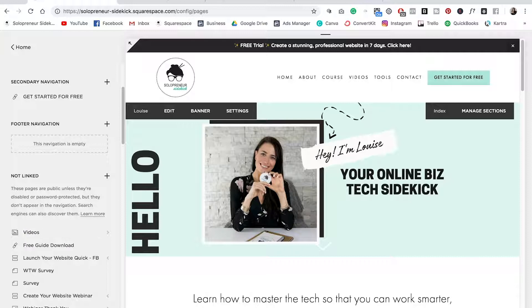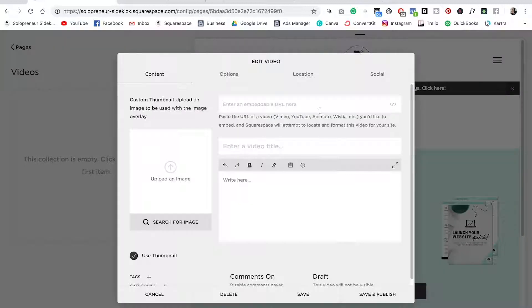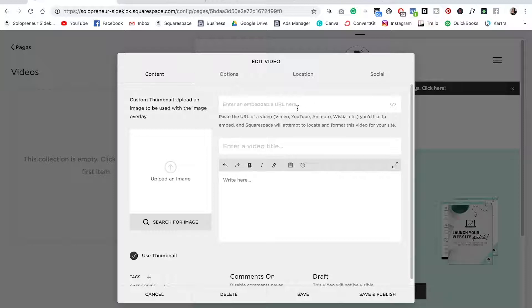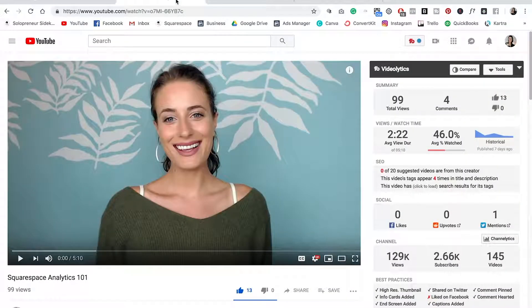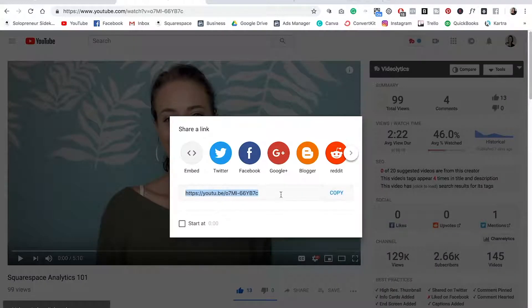And then what you want to do to add your first video is click on the plus sign right here and click add video. Now all we need is the URL for our first video. So I'm going to go over here, then I'm going to click share, copy the link here. So this is just the link for my video.